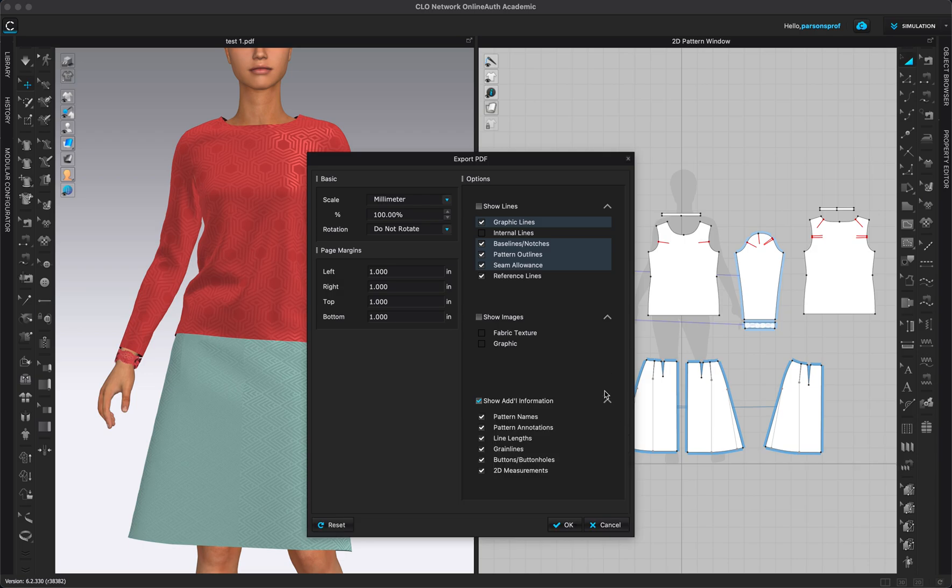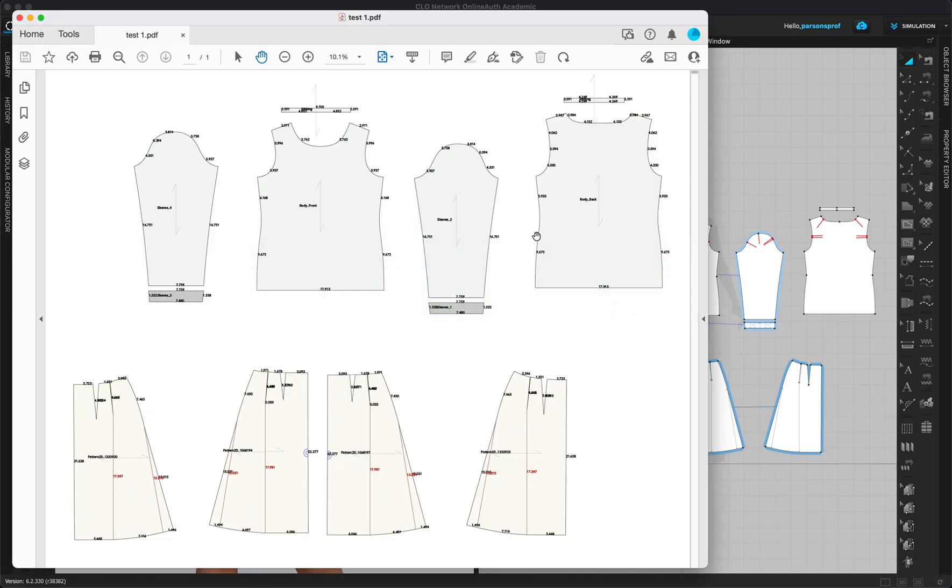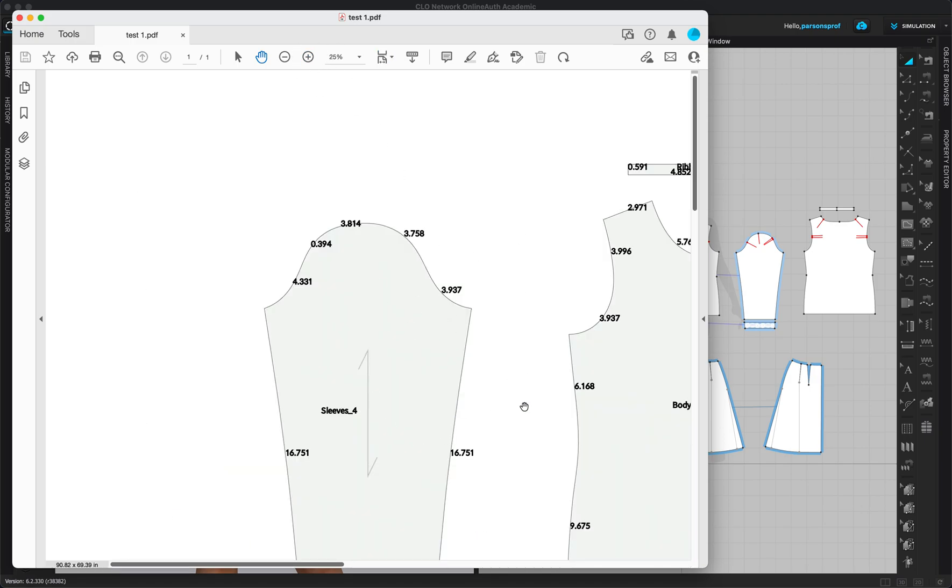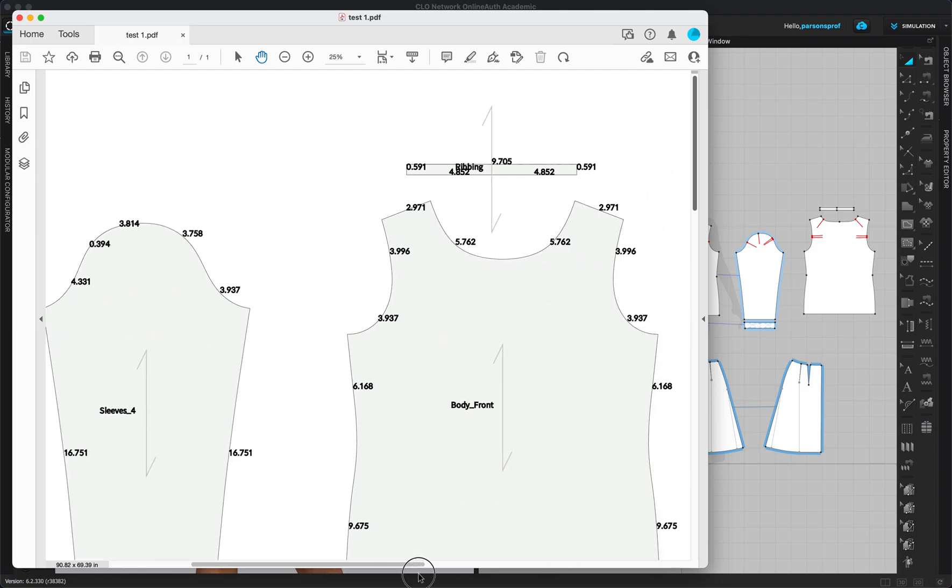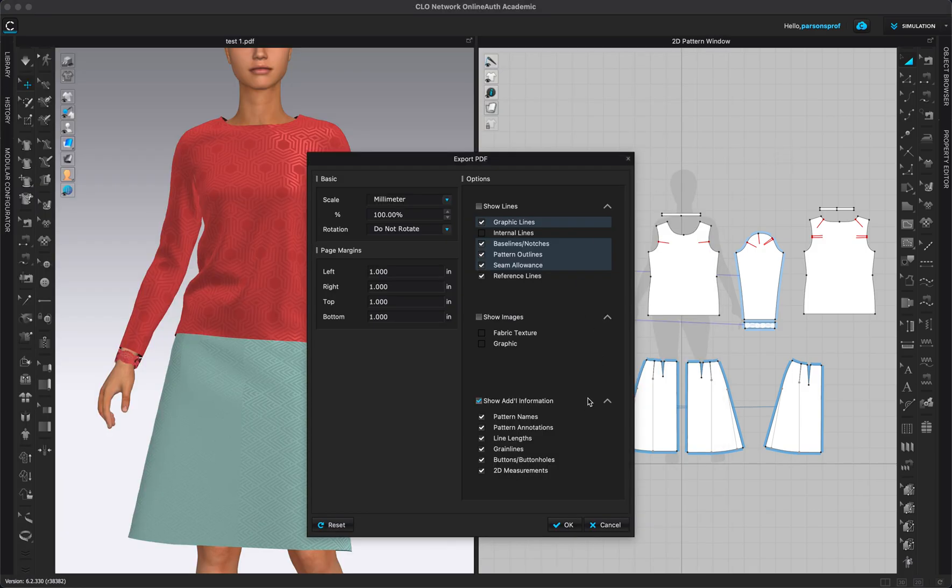And next you want to show additional information. Now some of these are desirable. Pattern names, if you have them, that's really useful. Pattern annotation, also very useful. Line length, I am not a fan of line length and I will show you why. So I have a saved file here. So see how all of these measurements appear here. So that is the line length. So you will end up having all of these printouts with these dark large numbers printed all over them. So if you don't want to see them, if you don't need them, make sure that the line length is unchecked.